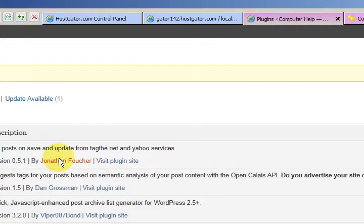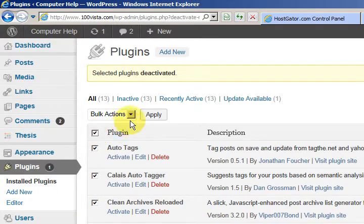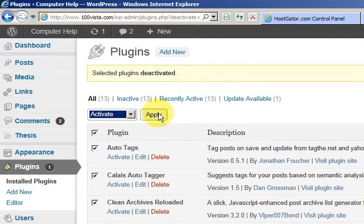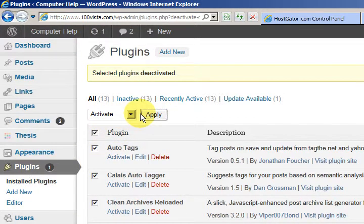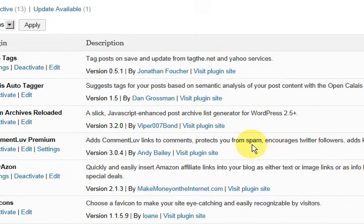Now I'll just activate them again, which is very easy. I'll just select them all, activate and apply. So they're going to be activated again.